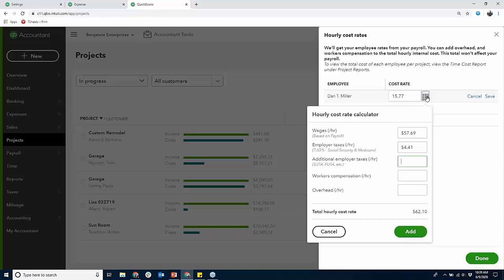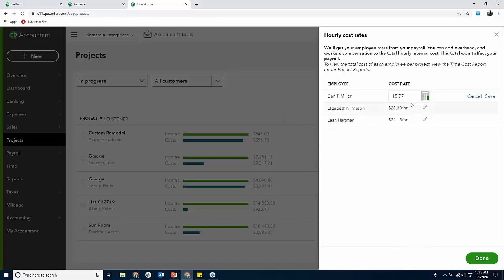Pro and Premier don't even have that visibility because time is non-posting in any QuickBooks. If you're using T-Sheets, the time coming in is non-posting — time does not become cost until you put it on a posting transaction like a bill, check, paycheck, or credit card expense. You have to be on Enterprise in Desktop to even see a WIP report of cost from time entered against the job. QBO Plus and Advanced give that to me — that is an advantage.